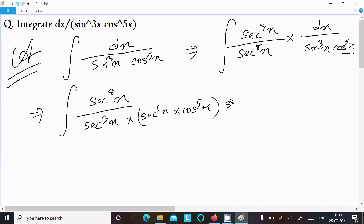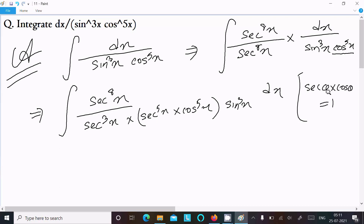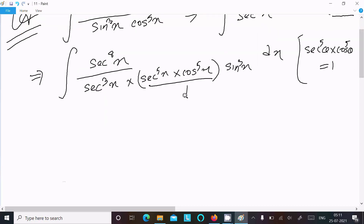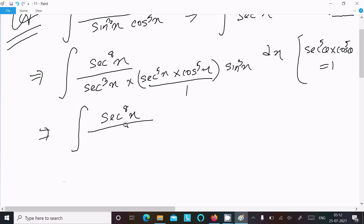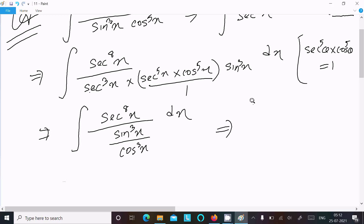And here sin³x dx. You know the formula: sec θ · cos θ = 1. If you keep the power 5, sec⁵x · cos⁵x = 1. So this term becomes 1. After that this is sec⁸x divided by — since 1 multiplied by anything has no effect — here sin³x, sec⁸x. So we can write this divided by cos³x dx, which gives us sec⁸x / sin³x.